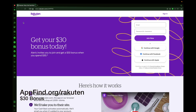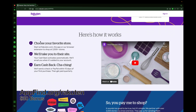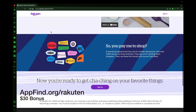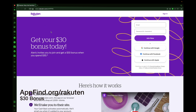Check out today's sponsor, Rakuten, where you can get a $30 bonus when you sign up using the link in the description at appfind.org/Rakuten. You can shop at your favorite stores with over 3,500 stores available. Install the plugin, create an account on Rakuten, and earn cash back today.